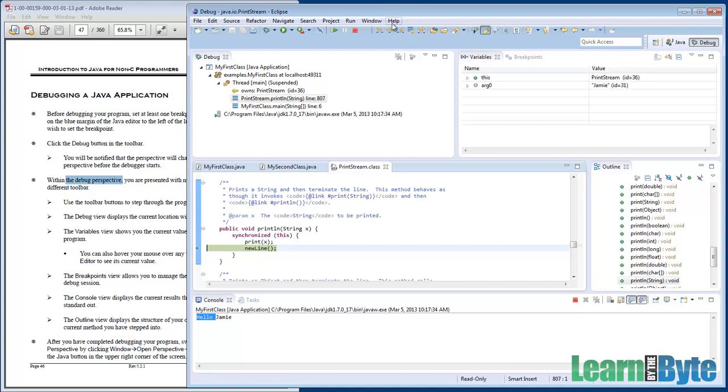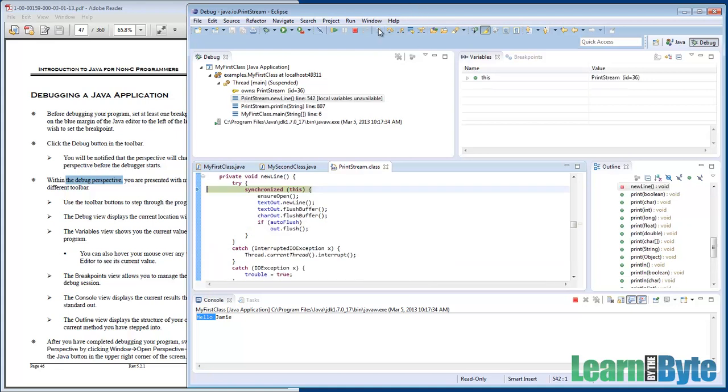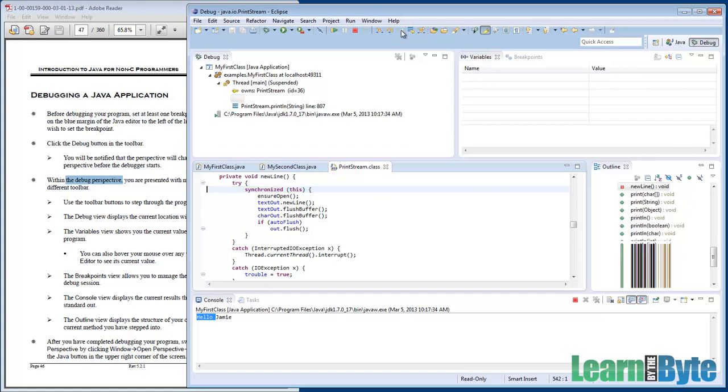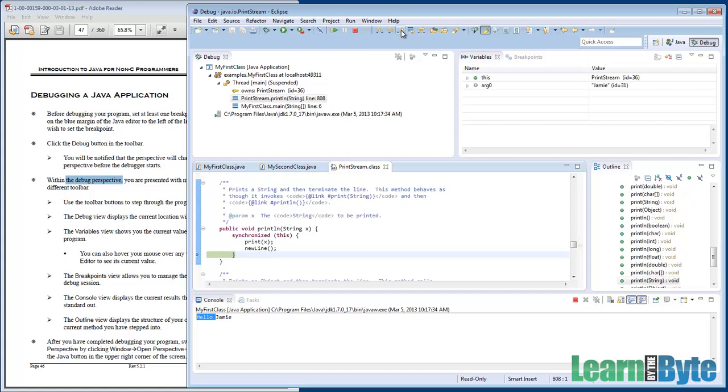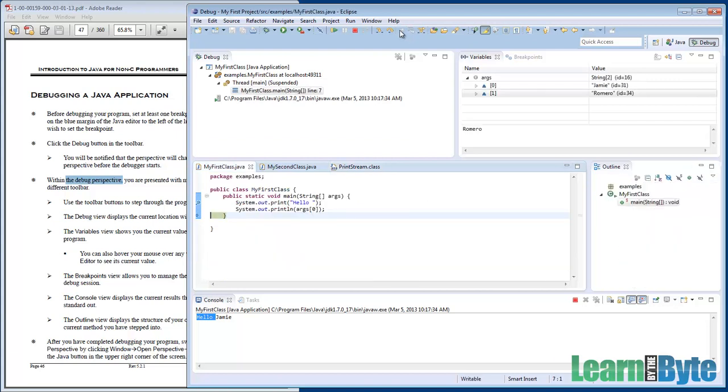I guess I could step into and see the new line if I wanted. Here's the new line stuff going on, doing certain things for a new line. At this point it's pretty deep in there. I'm gonna do a step return, and that'll bounce me back out to the println. I'll do another step return.